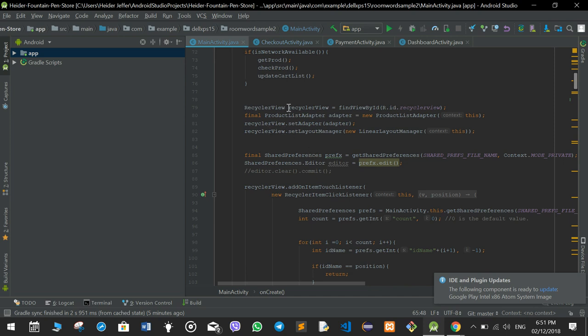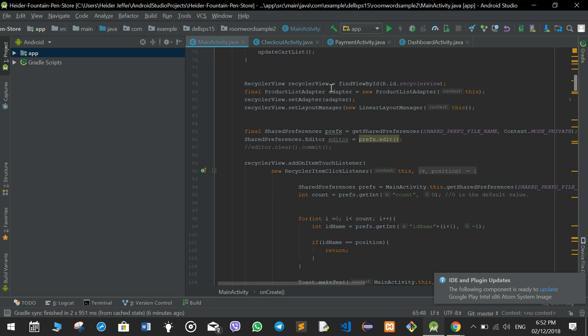The RecyclerView is used for the layout to view items in the main activity and in the shopping cart. There are two kinds of RecyclerView: list RecyclerView or grid RecyclerView. In the main activity we use grid RecyclerView, and in the cart we use list RecyclerView. The RecyclerView gets called and it will show all the items.